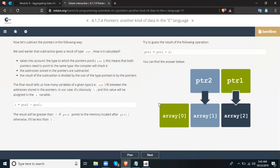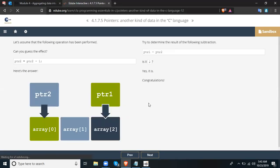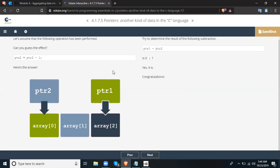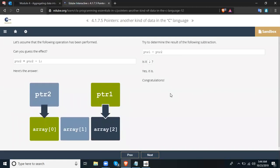The result will be greater than 0 if ptr2 points to memory located after ptr1; otherwise, it will be less than 0. Try to guess the result of the following operation: ptr1 = ptr1 + 2. Now let's assume the following operation has been performed: ptr2 = ptr2 - 1. And try to determine the result of the subtraction ptr1 - ptr2. It is 2 — yes, it is.